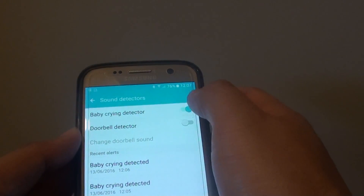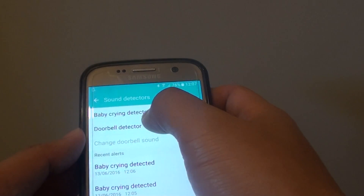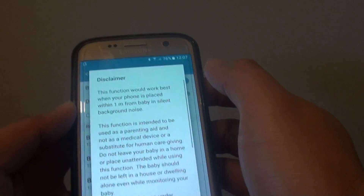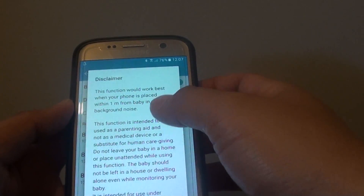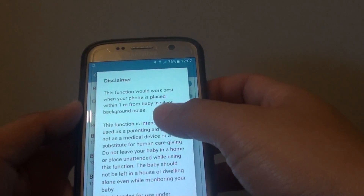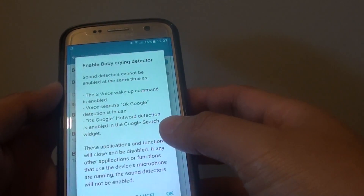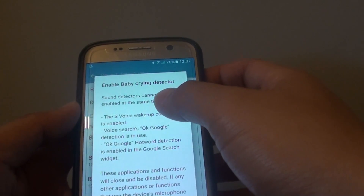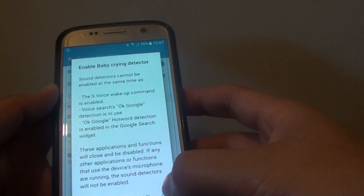At the top there is a switch. Tap on the Baby Crying Detector switch to turn it on. Once it is on, you can read the information there and tap on Confirm. Then read the information here and tap on OK.